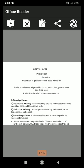Parietal cells are oxyntic, meaning acid-secreting cells of the stomach wall that secrete hydrochloric acid. Trace ulcer, gastric ulcer, duodenal ulcer, and NSAID-induced ulcer are the most common forms.